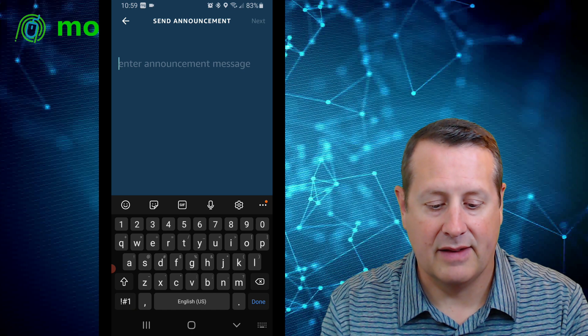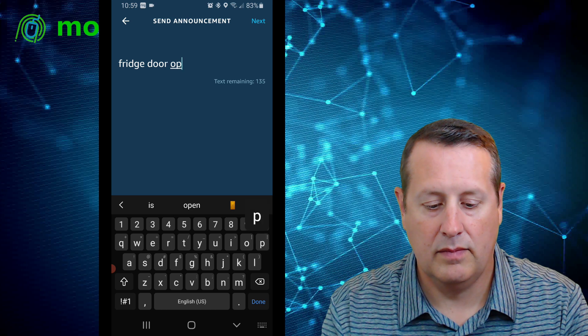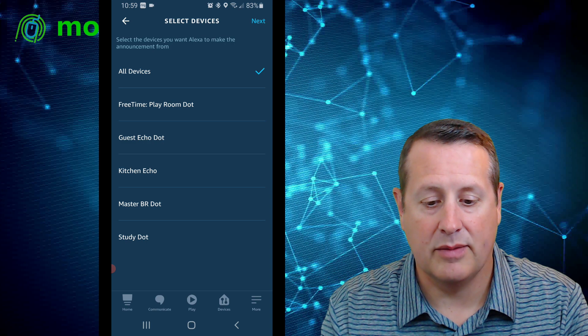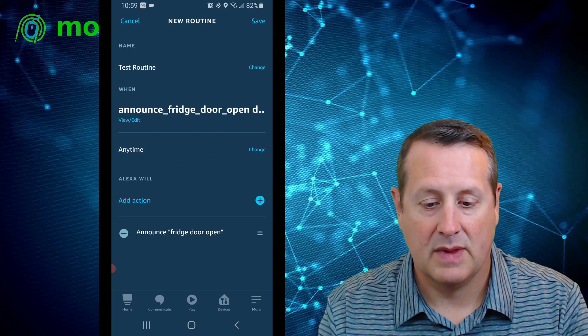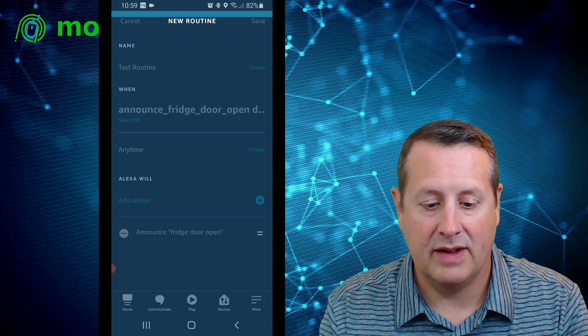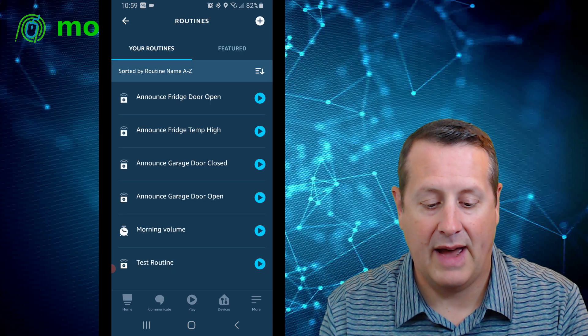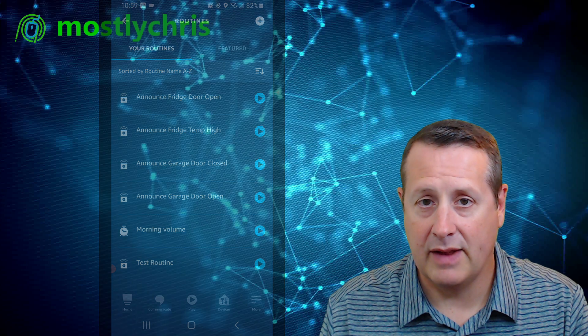I'll add an action, go to Messaging, and select Send an Announcement. I type the announcement text, hit Next, and now I get to choose which devices I want it to play on — all devices or a subset. Hit Next, confirm the announcement details, and then save it. You should now have the test routine, and you can test it by pushing the play button to hear it announce. If you hear it, the routine is working.